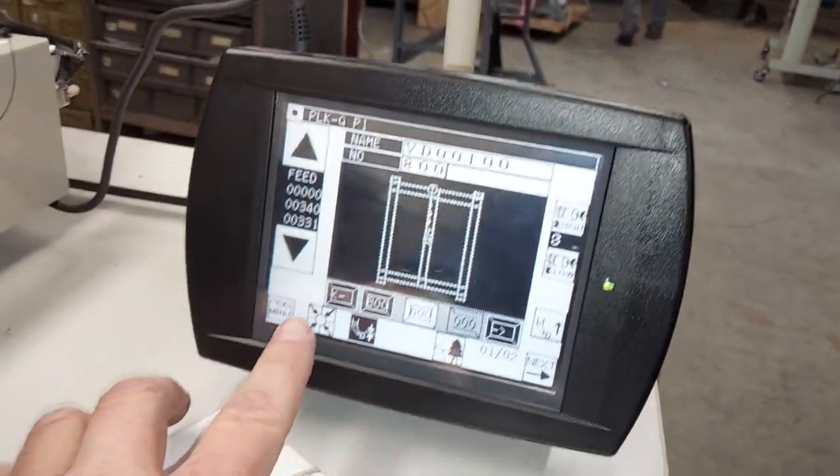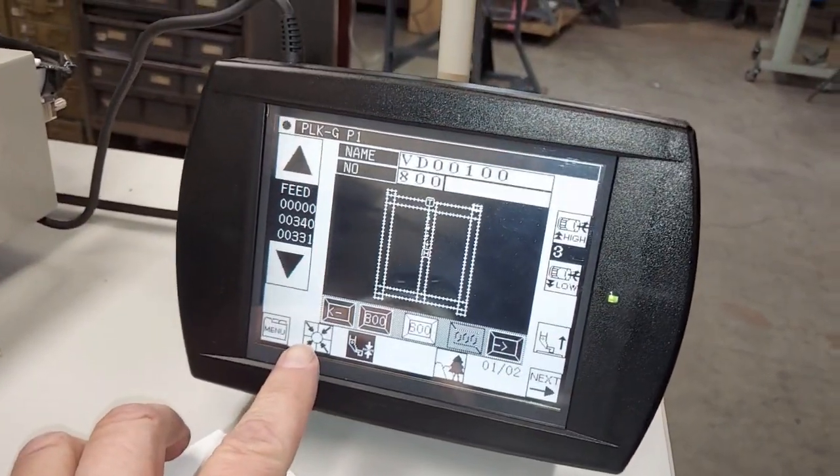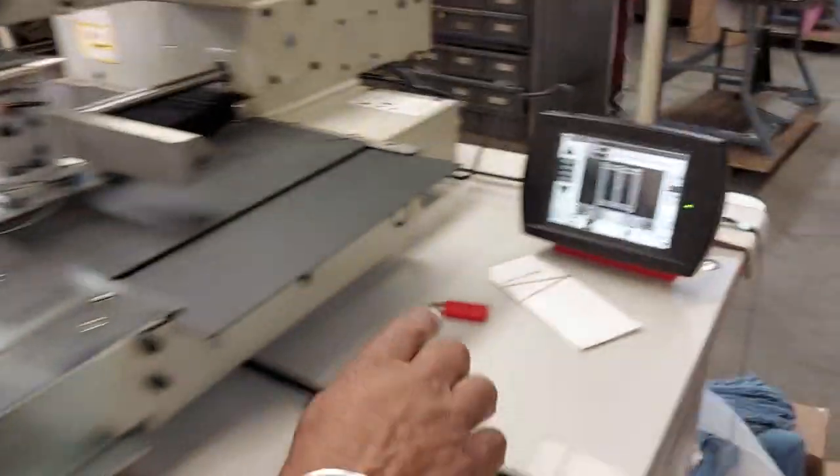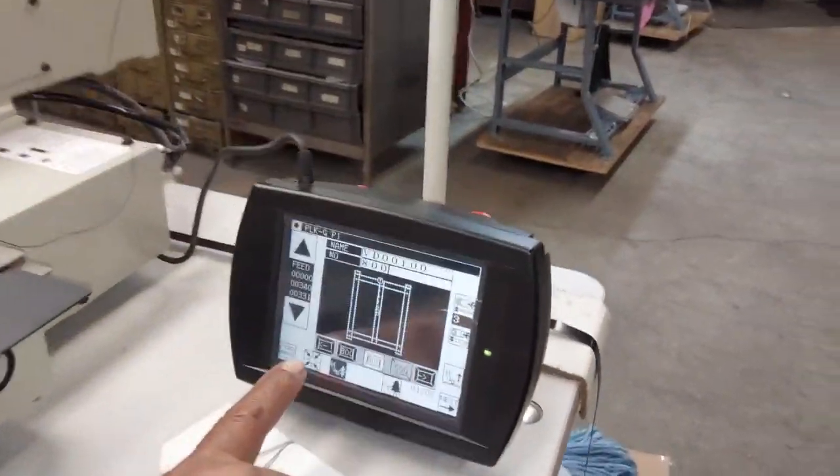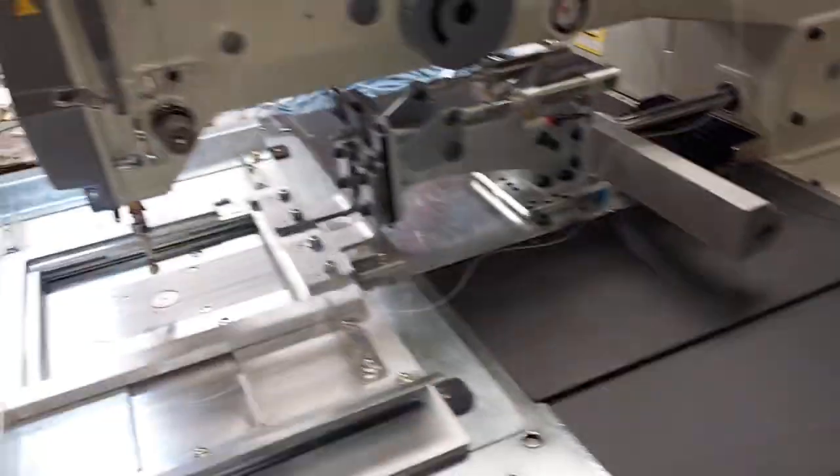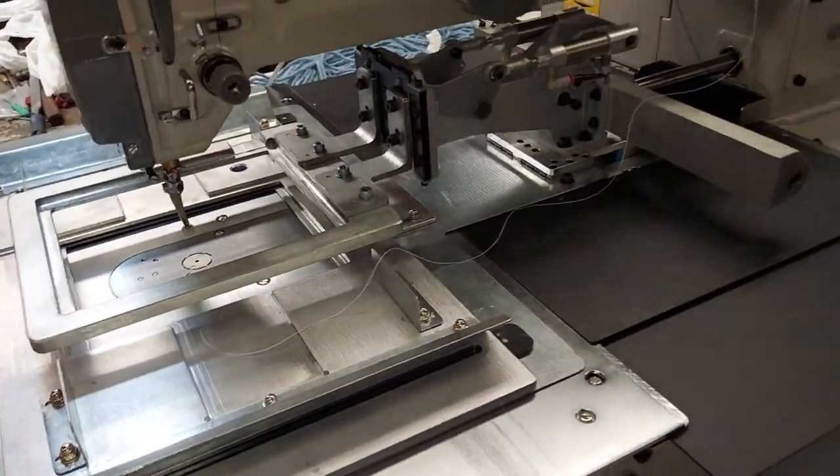This is the home button. The first thing you've got to do is press the black pedal to make the clamp come down, and then you press the home button, and the machine will come up.